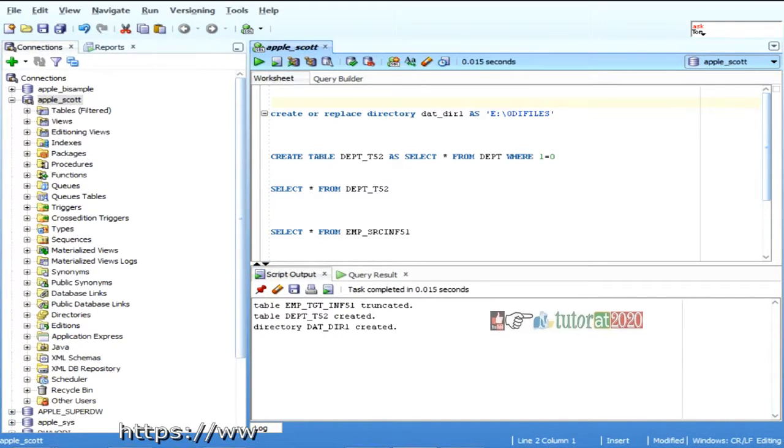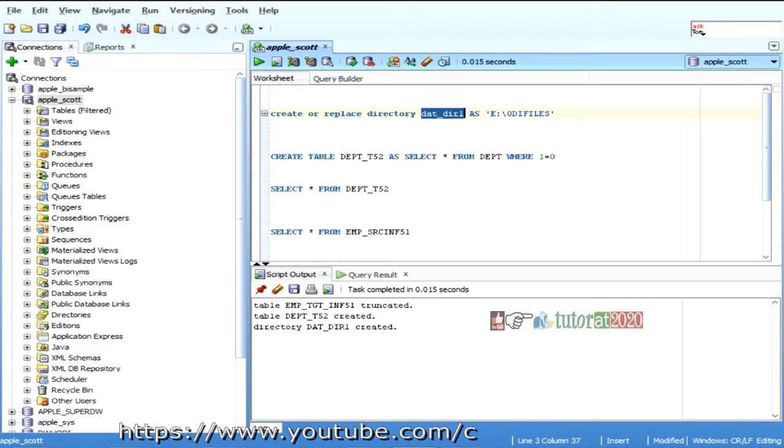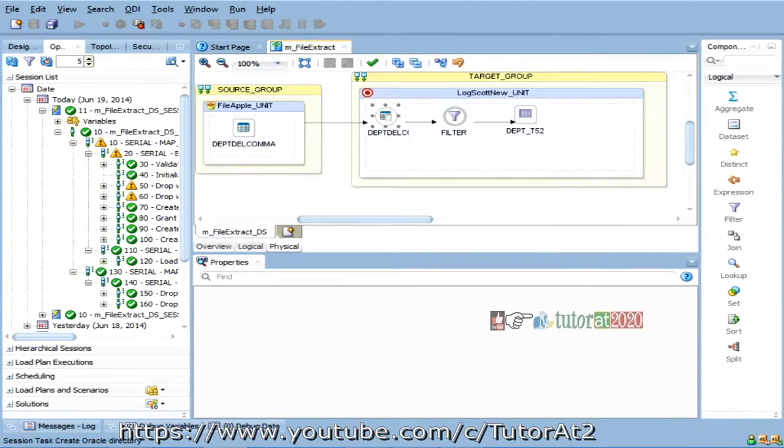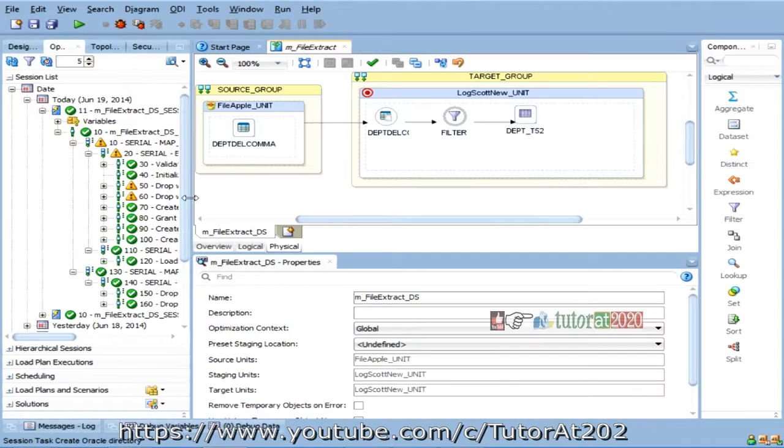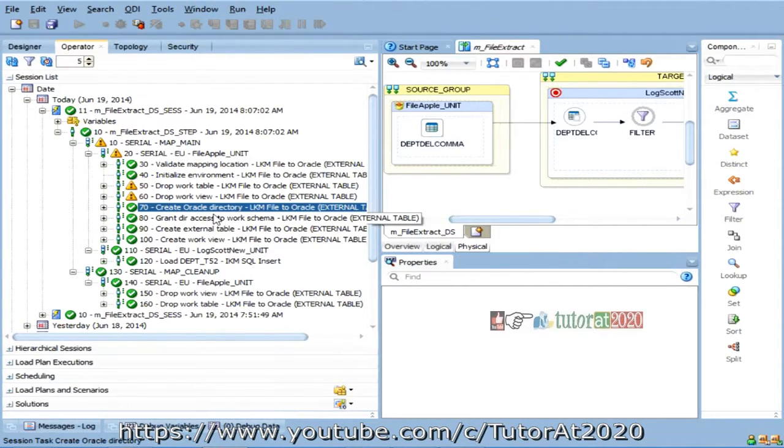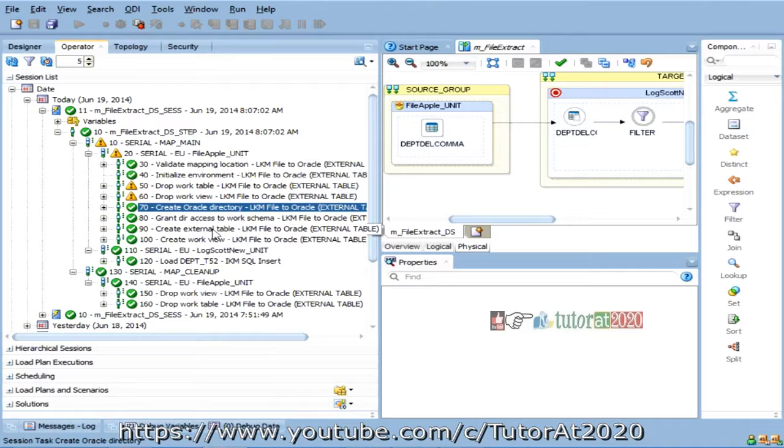So, this means, this is called oracle directory. I can map it to an operating system directory. Then, grant directly access. So, it is giving a grant. So, anyway, we already have the access.